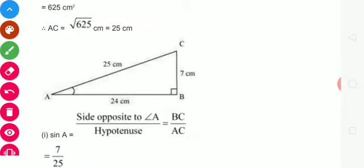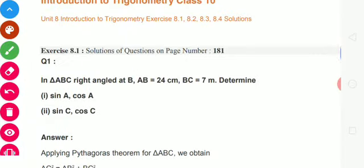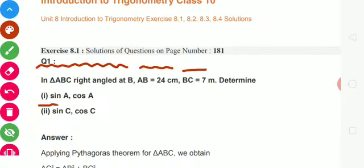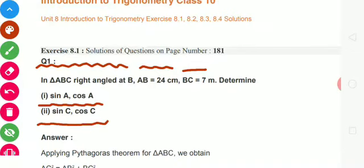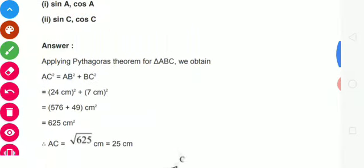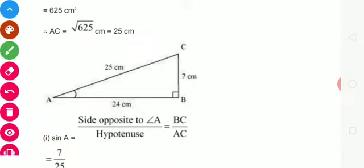Right angle triangle mein angle B is 90 degrees. Angle A ko haam acute angle maante hain. Yahan pe sin A, cos A find karna hai — pahle A ko acute angle lenge. Uske baad phir likha hai sin C, cos C — uske baad haam C ko acute angle lenge. Toh A ko pahle haam loog acute angle lete hain, uske baad iska solution banate hain.